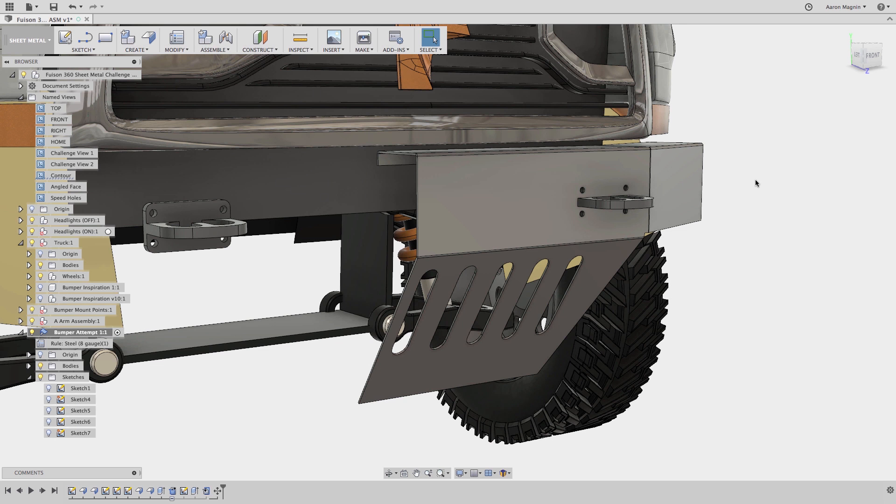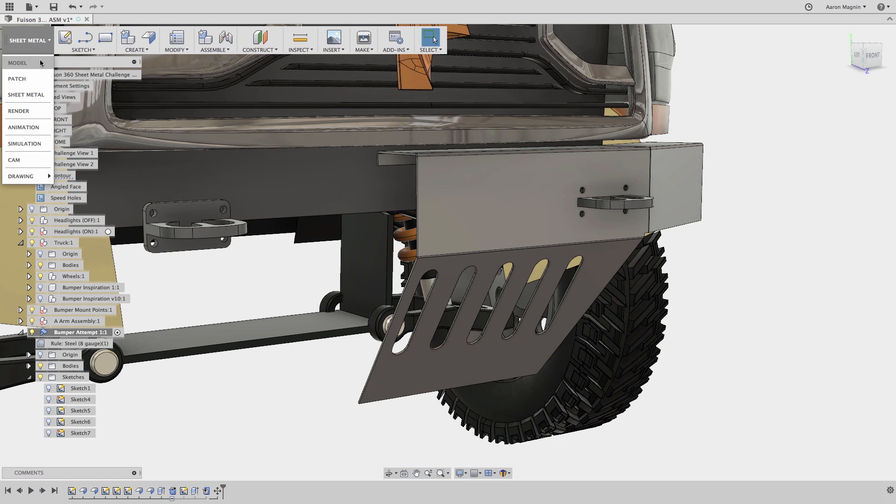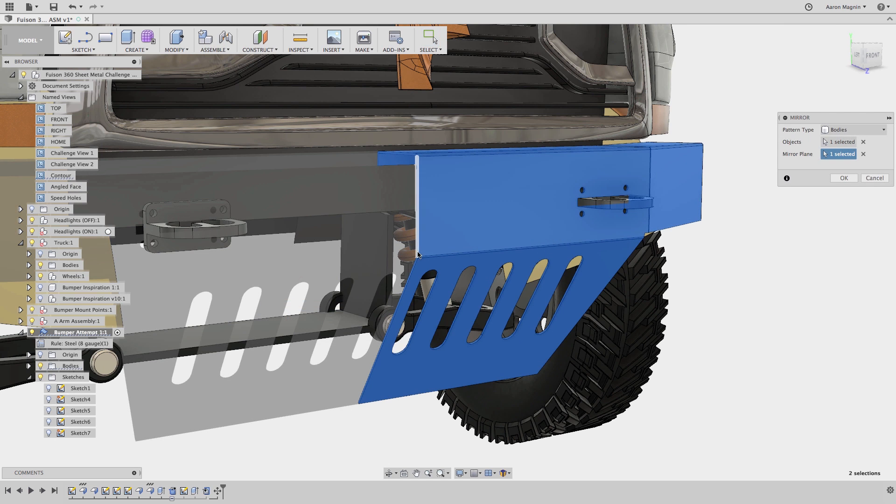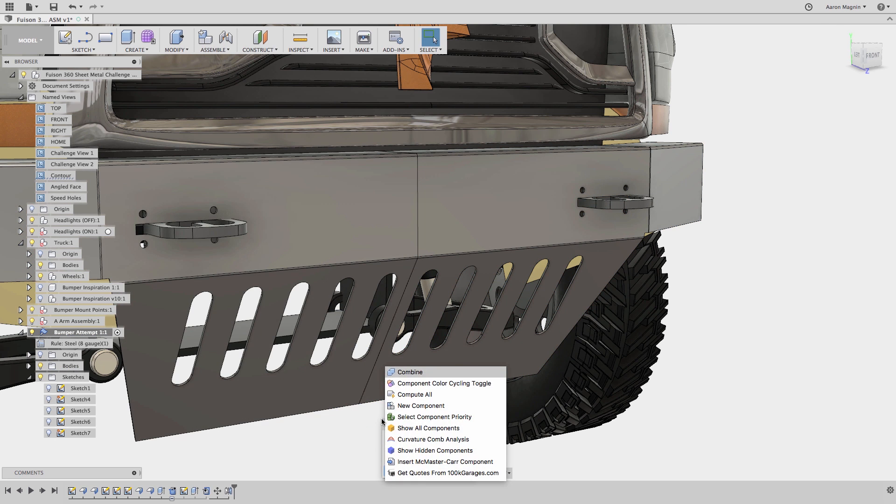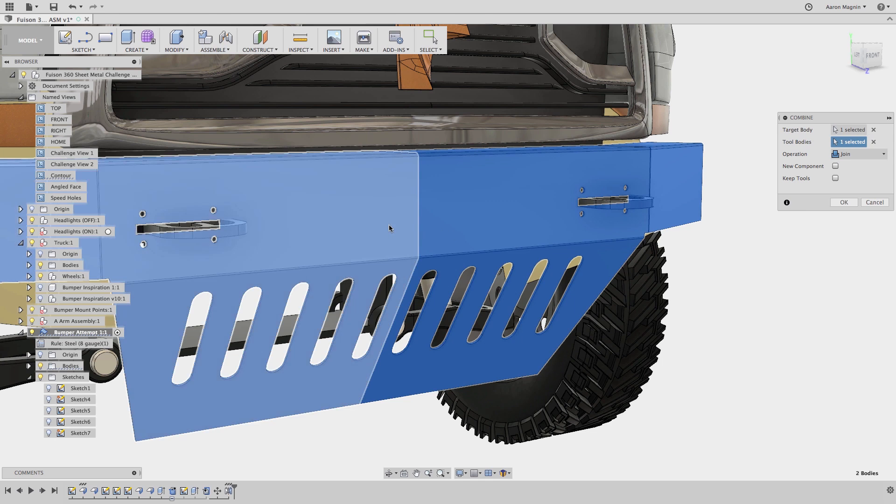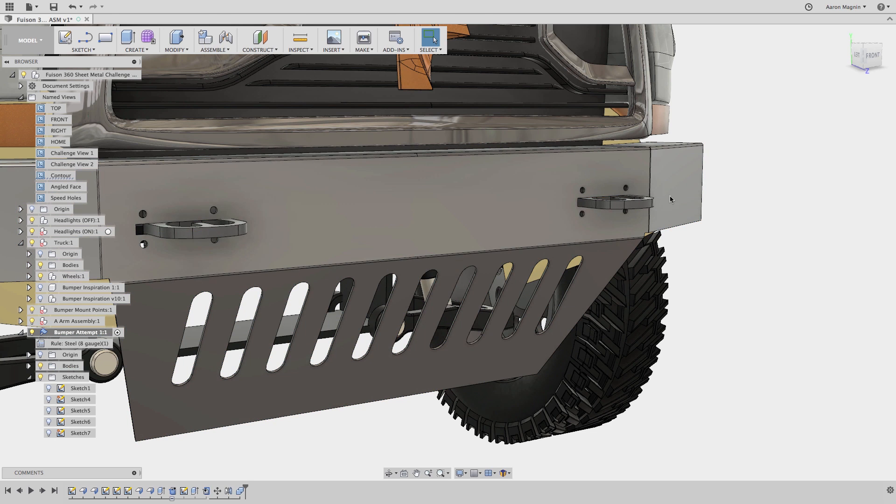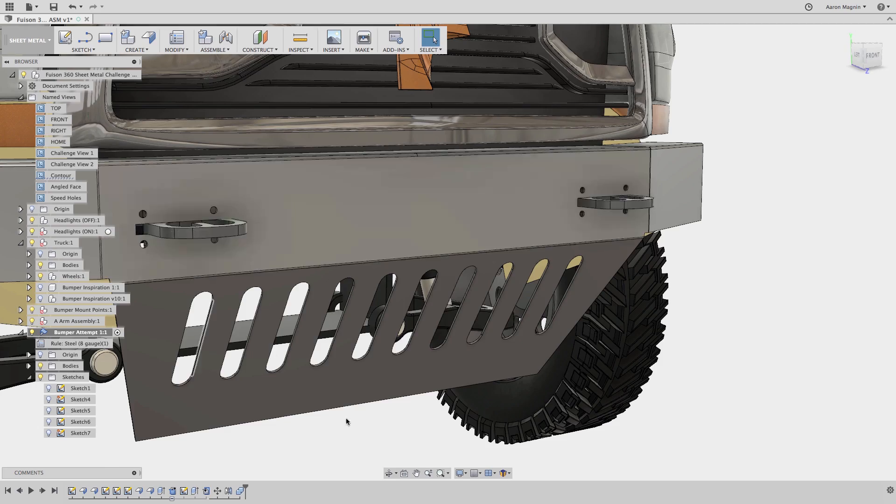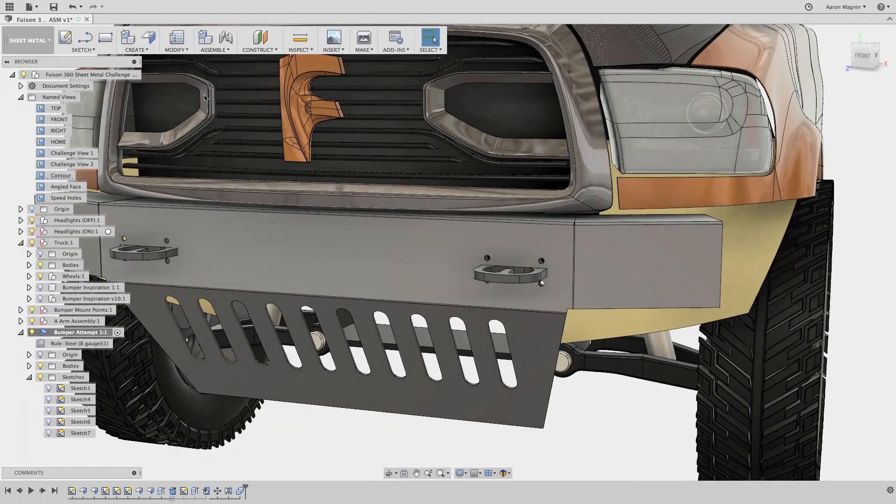Finally, you might be wondering why I only have half a bumper. The only real answer to that is to save time. Because did you know you can mirror your sheet metal designs? You do need to switch to the modeling environment to grab and execute the mirror command, and we'll combine while we're here as well. But once you're back in the sheet metal workspace, you can unfold it just like before. I couldn't believe that the first time I saw it. Really powerful stuff.